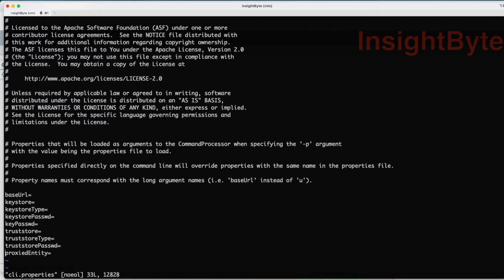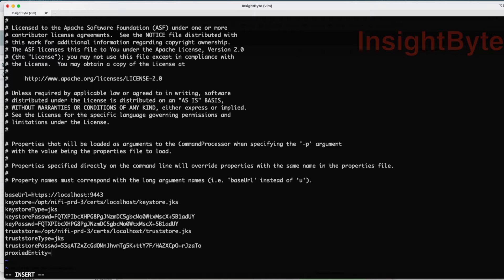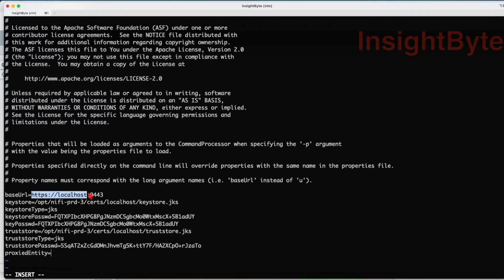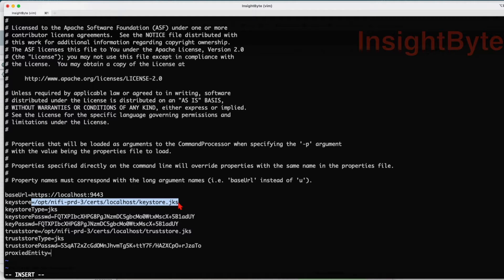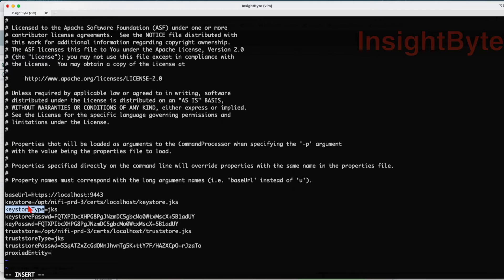First, the base URL: where is my NiFi instance located? My NiFi instance is located in my localhost:9443. Where is my keystore located? This is the full path of the keystore. What is the keystore type? What is the keystore password? What is the key password?